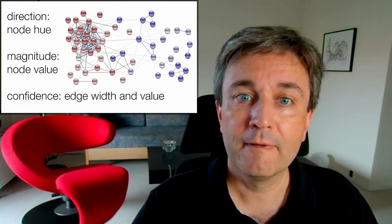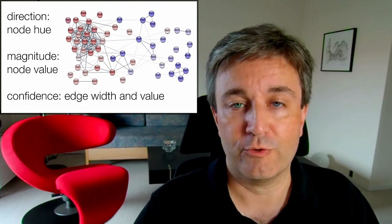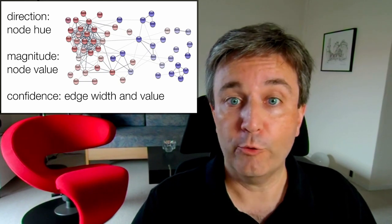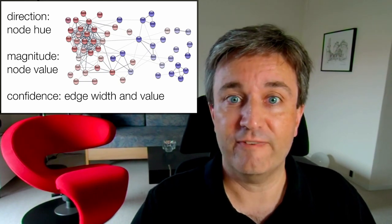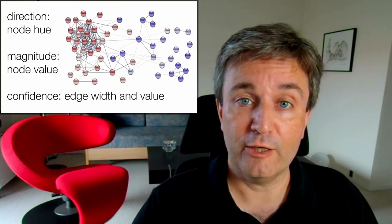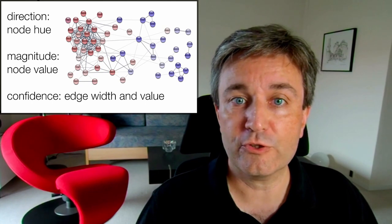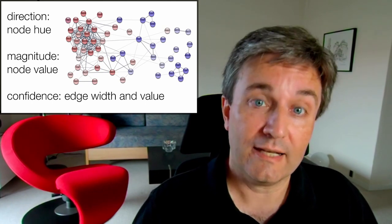Lastly, we encode the confidence of the interactions both in the edge width and the edge value. In other words, highly confident edges are both wider and darker.